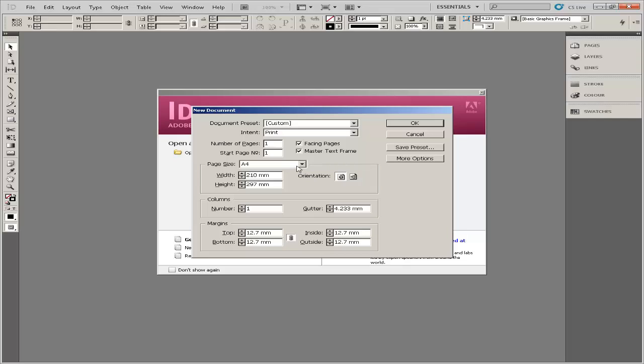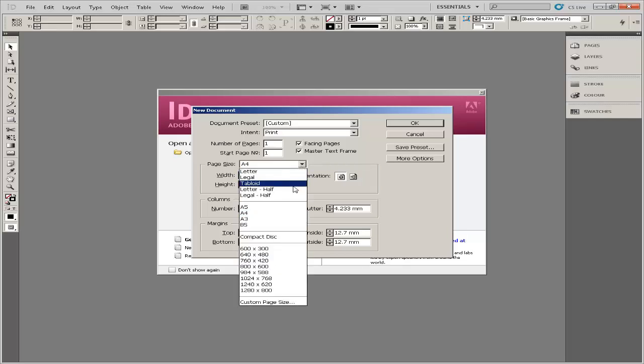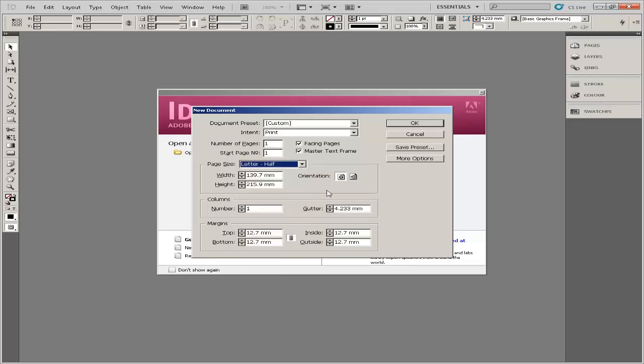Open Adobe InDesign. Choose the letter half from page size. Make the top margins up to 0.25 inches. Choose the landscape from the orientation and click OK.